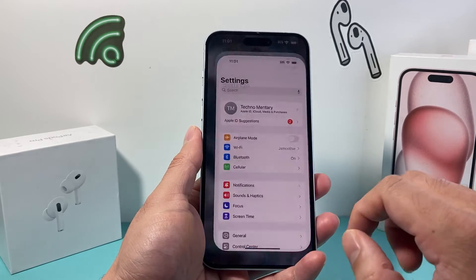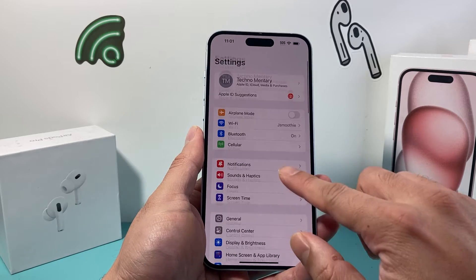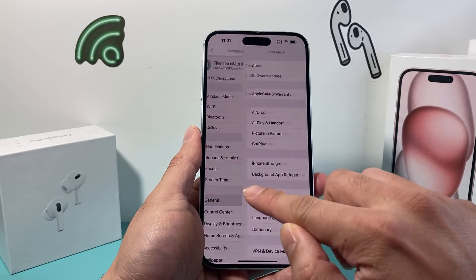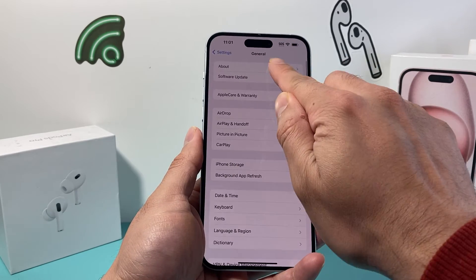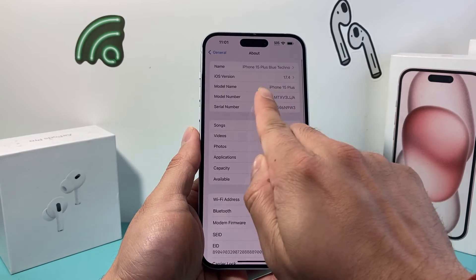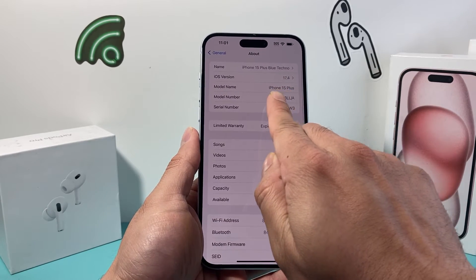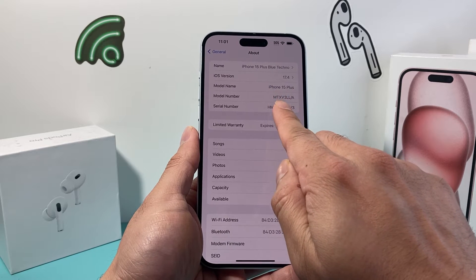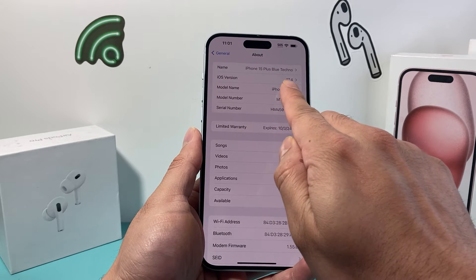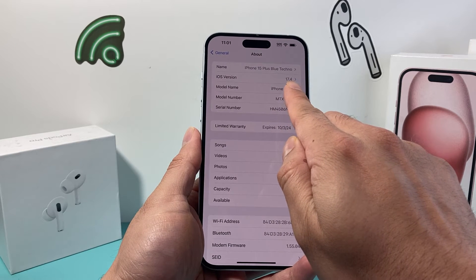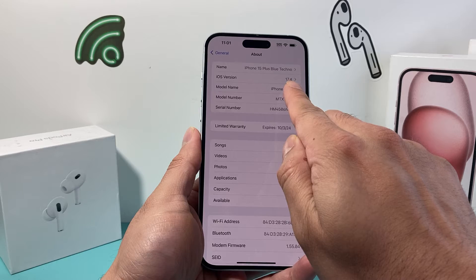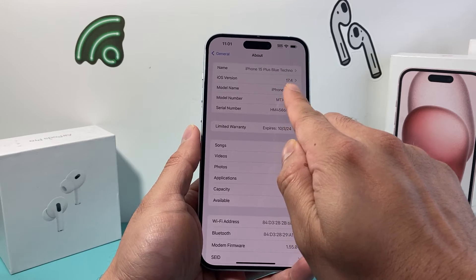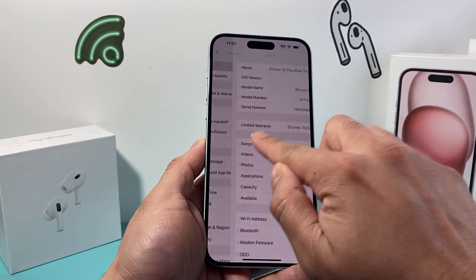So you can check in the settings — go to General, About, right here. It will tell you we need to be on iPhone 14 or a later model. I have a 15 Plus here, and also the iOS version has to be 16 or later. So those are the requirements.